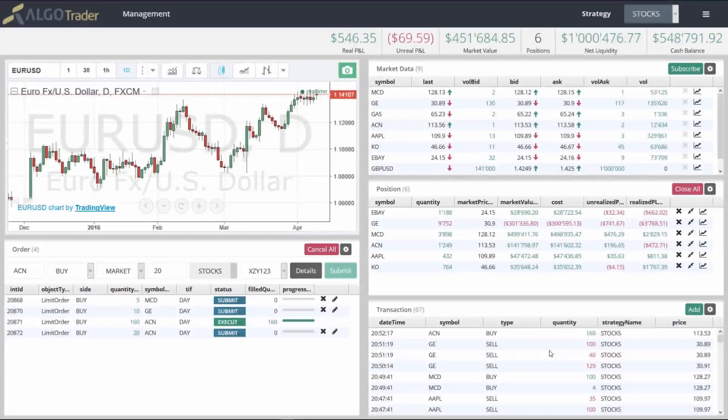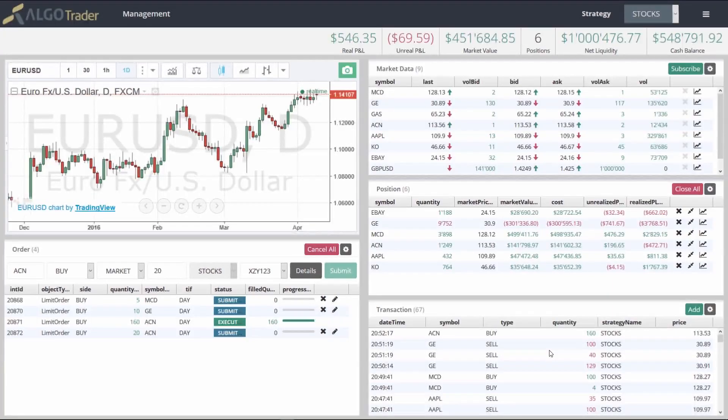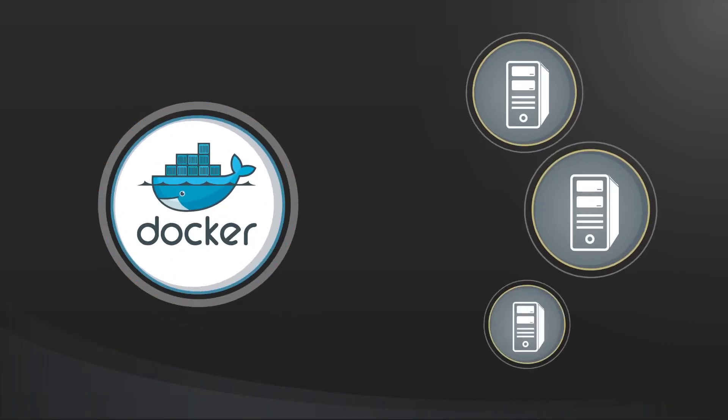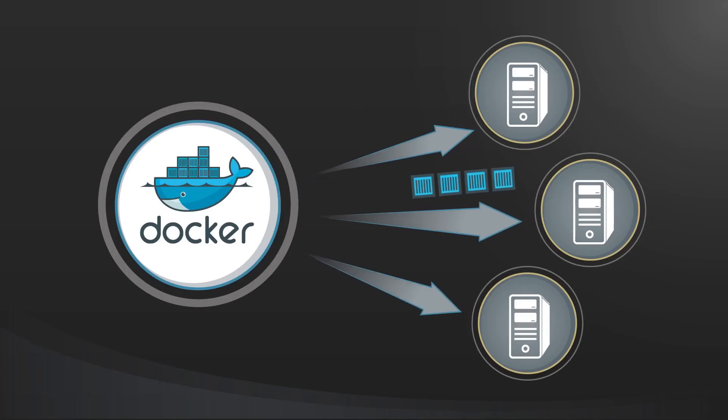Once you're done with paper trading, you'll typically want to deploy the strategy to a server. With the latest release of Algotrader, we introduced Docker for server installation and deployment.